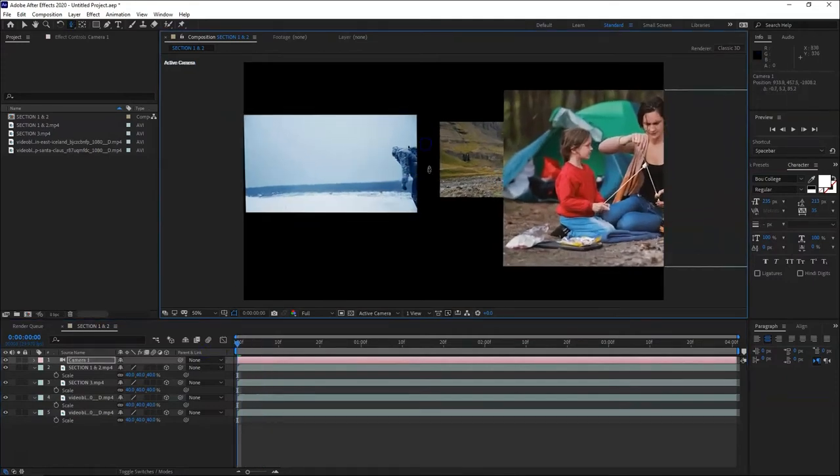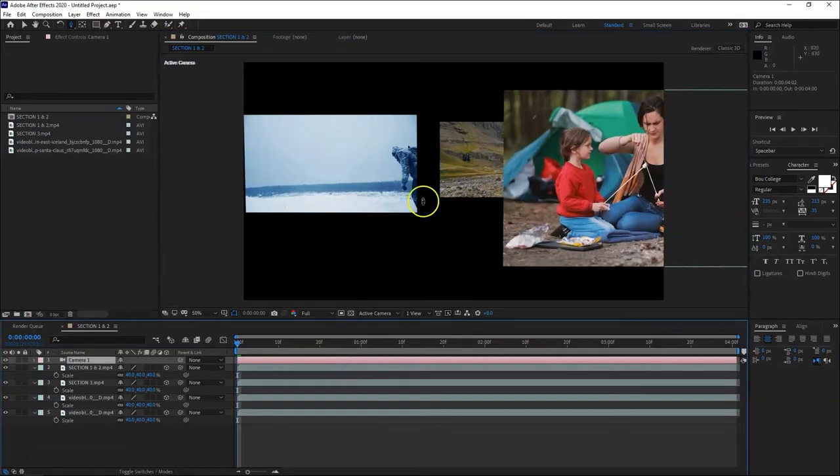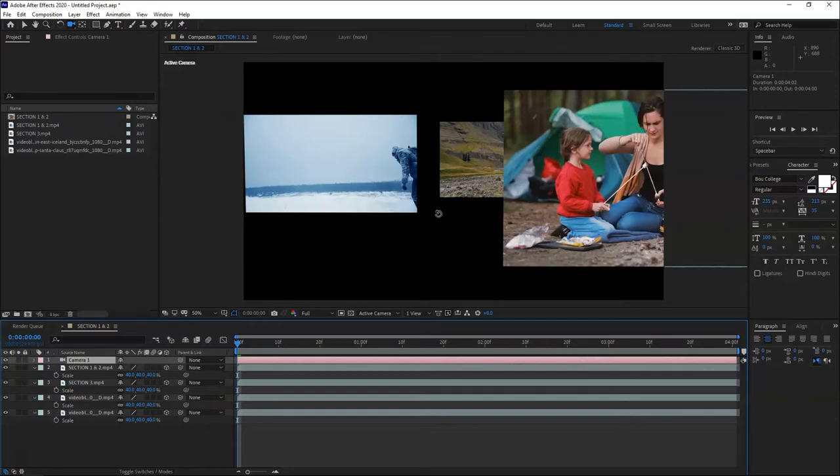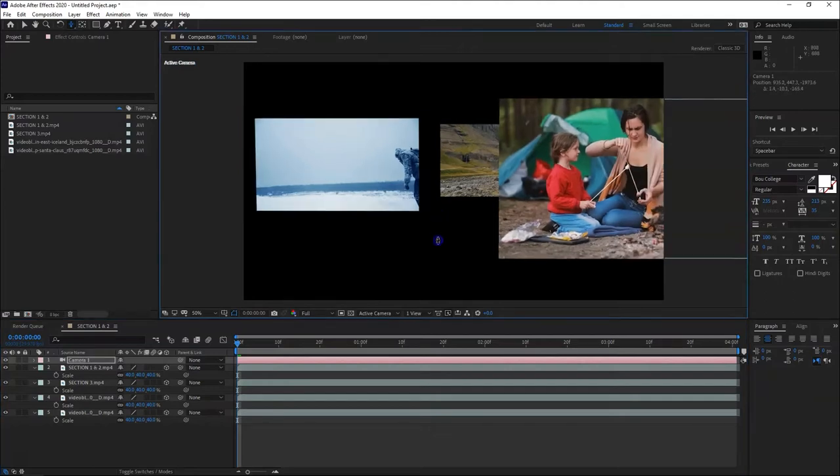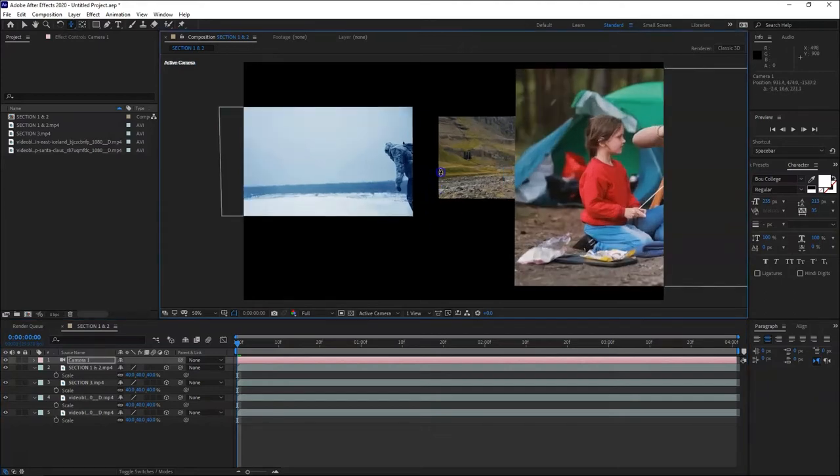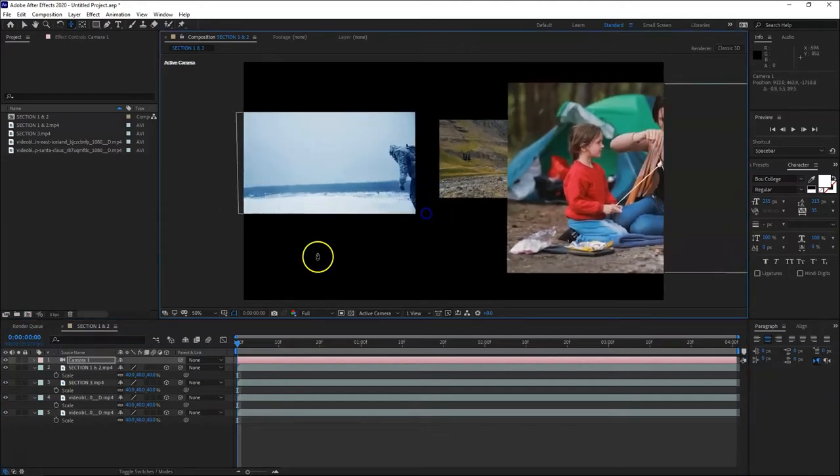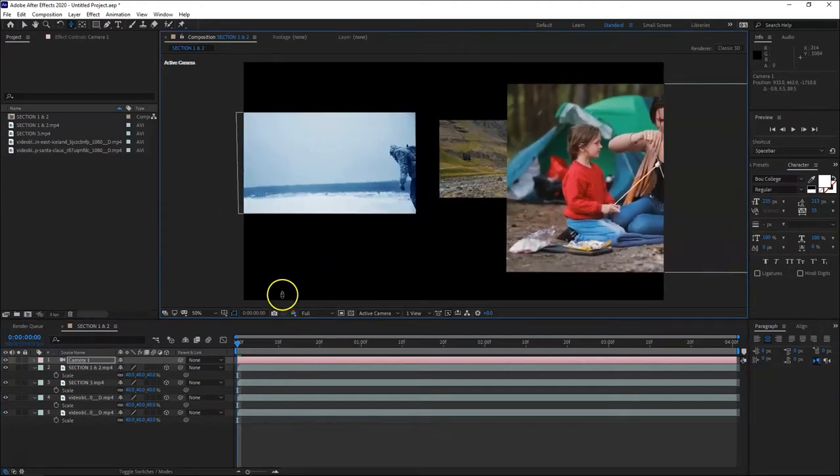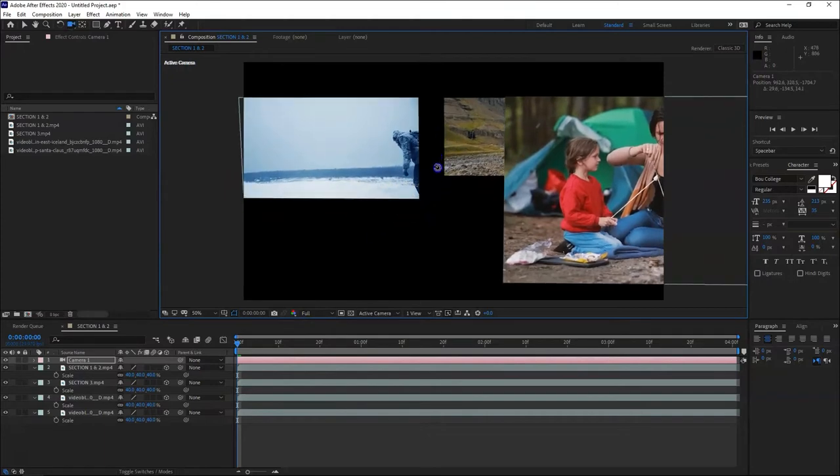Let's try to animate. This is the shortcut - there's a shortcut for the tools. Just hit letter C. Orbit, track, Z tool. Let's try to animate, just for practice.